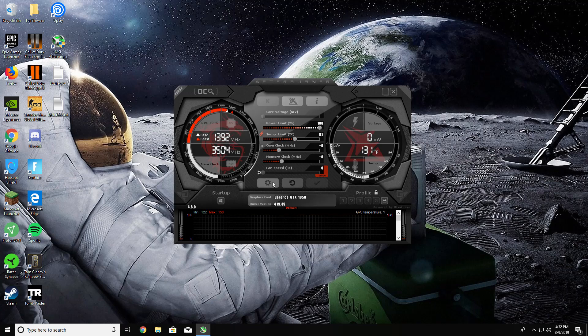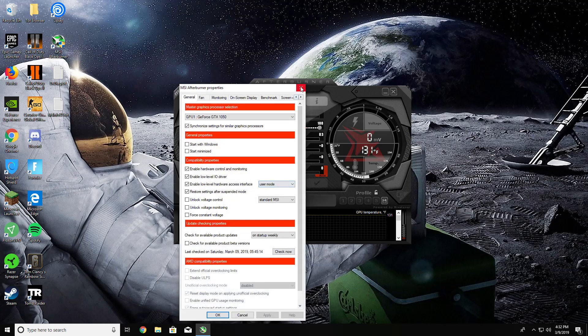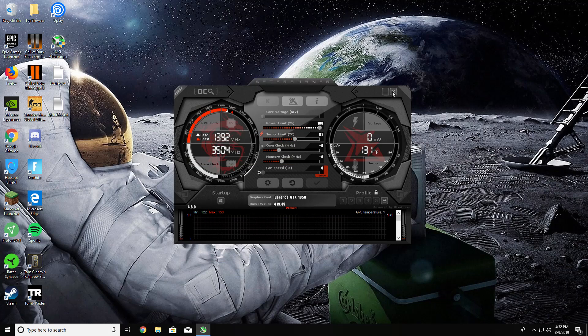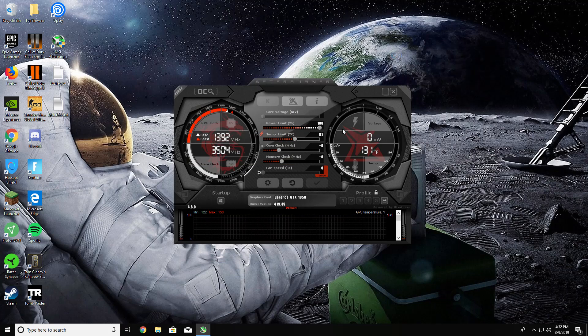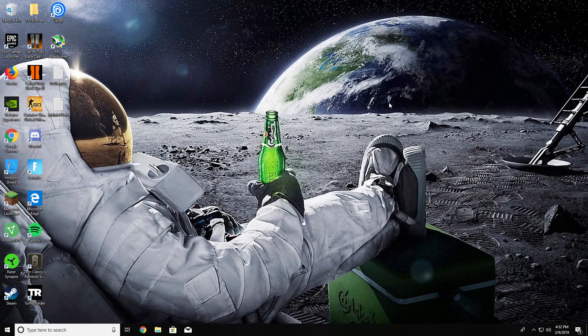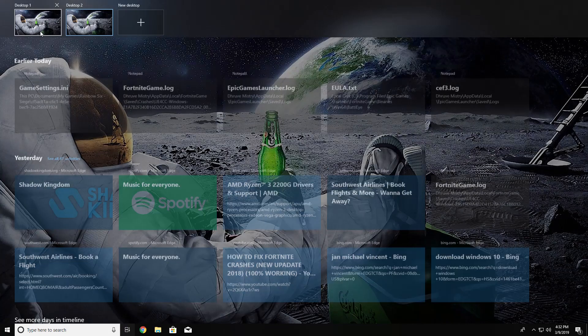MSI Afterburner allows you to see your CPU, GPU, and all your cores in-game, as well as your framerate, so you know what's giving you the problem. What I found was that this problem was associated with my CPU and not my GPU.